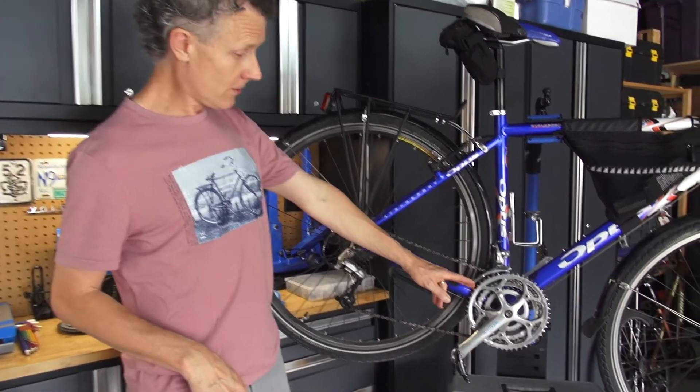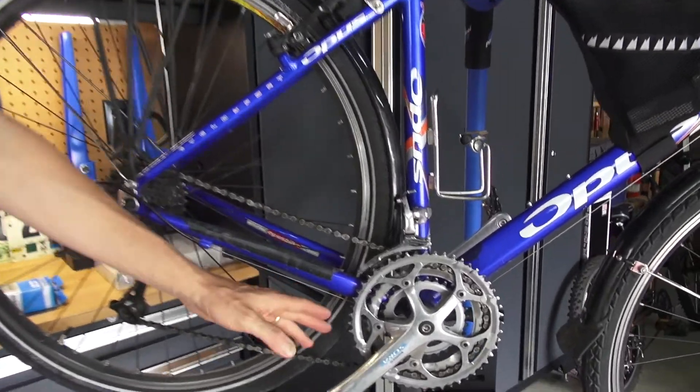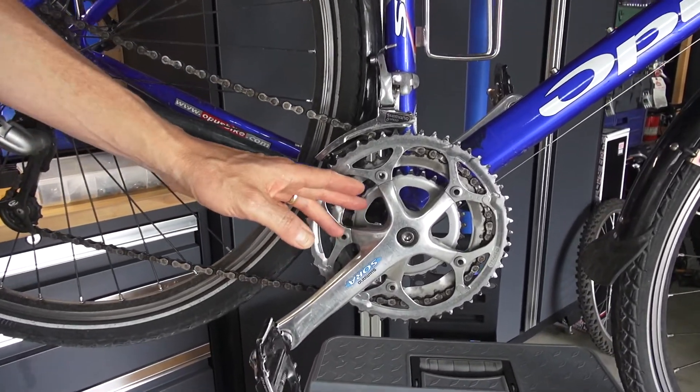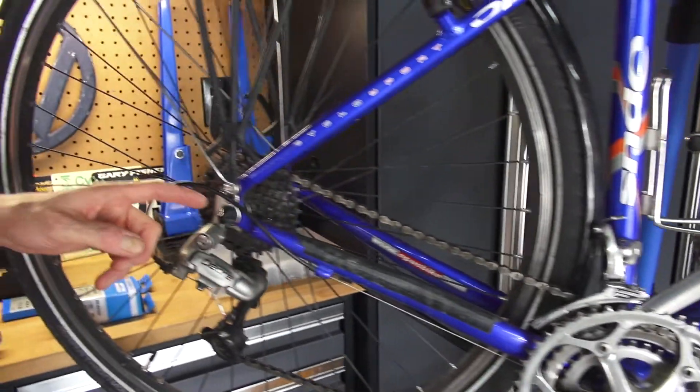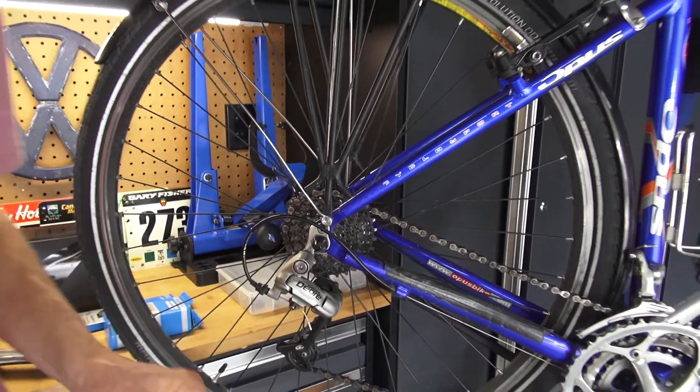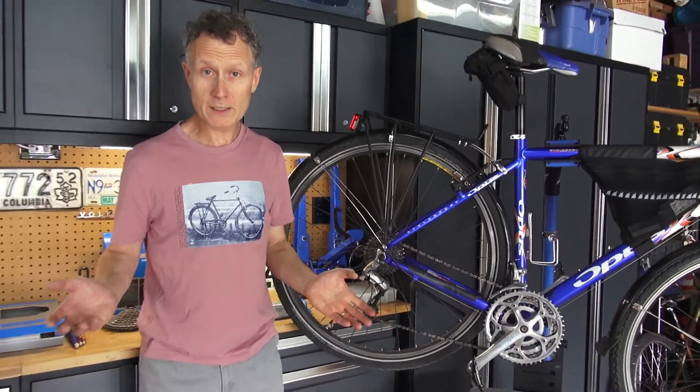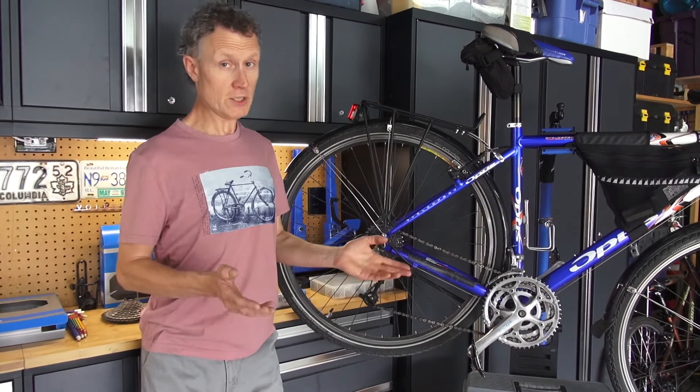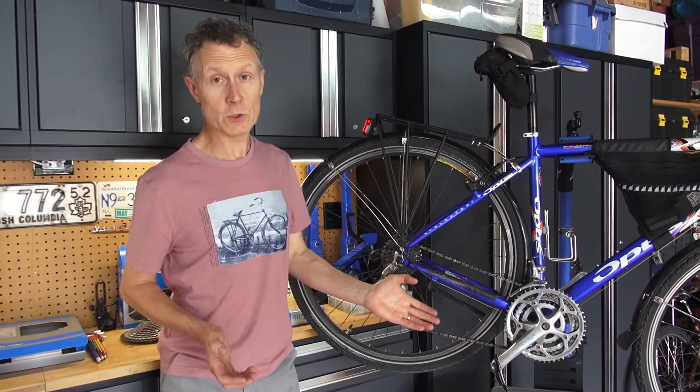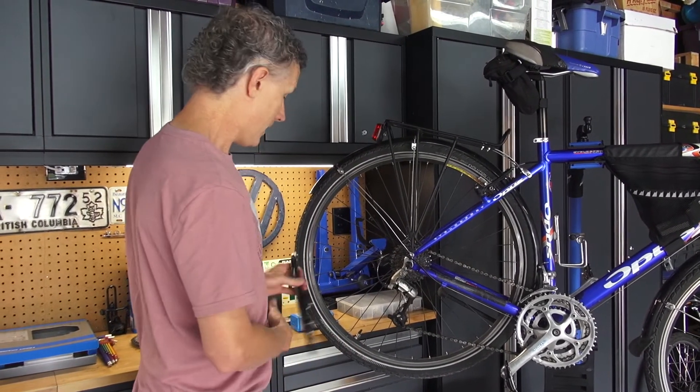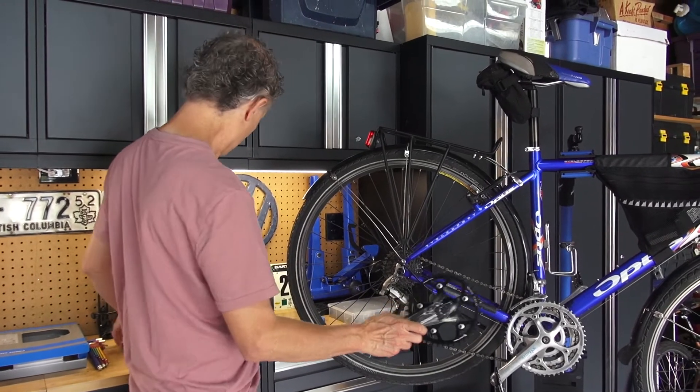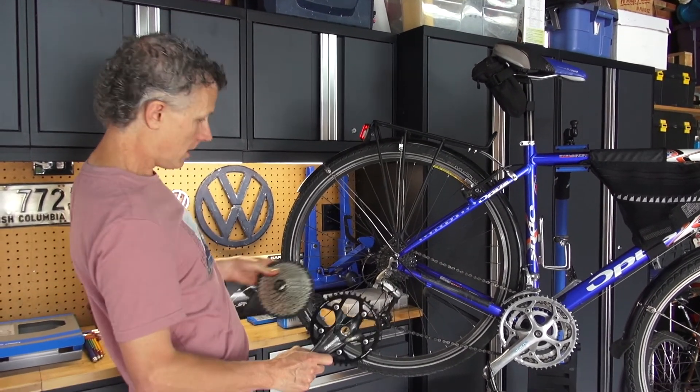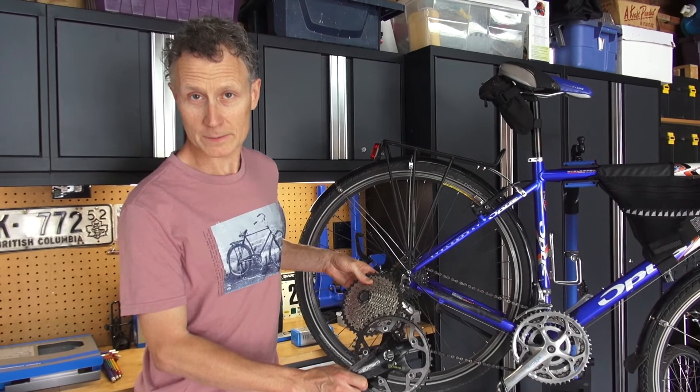Now this is called a three by eight because it has three chainrings up at the front and it has eight cogs at the back. Pretty obvious name, right? And equally obvious is what I'm changing it to, which is a one by eleven, which as you can guess is going to be one chainring at the front and eleven cogs at the back.